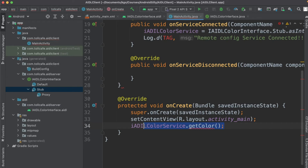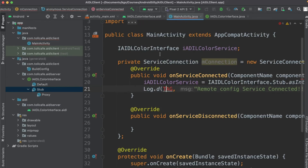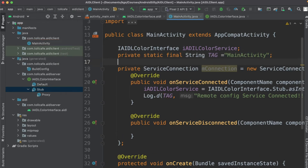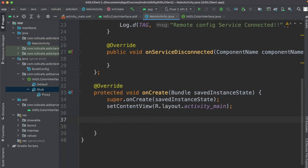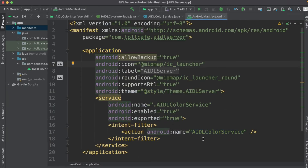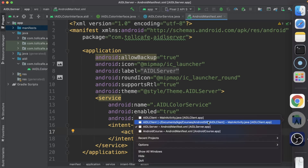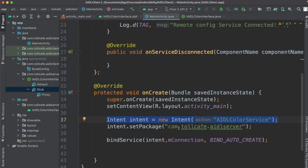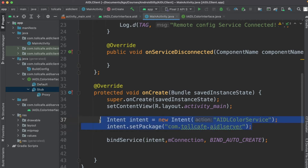We should not call it there — instead we create an onClick listener for the button. The next step is to create the Intent which points to the service. We create the Intent using the action — this action is what we defined in the manifest of the AIDL server, inside the intent filter for the AIDL color service. We then set the package name as com.tollcafe.aidlserver.